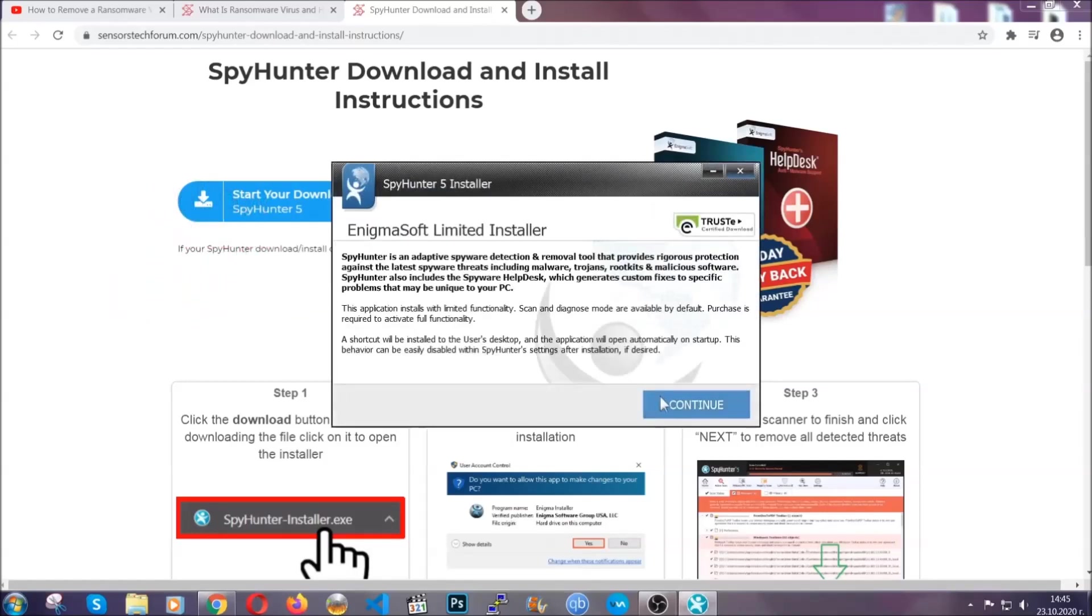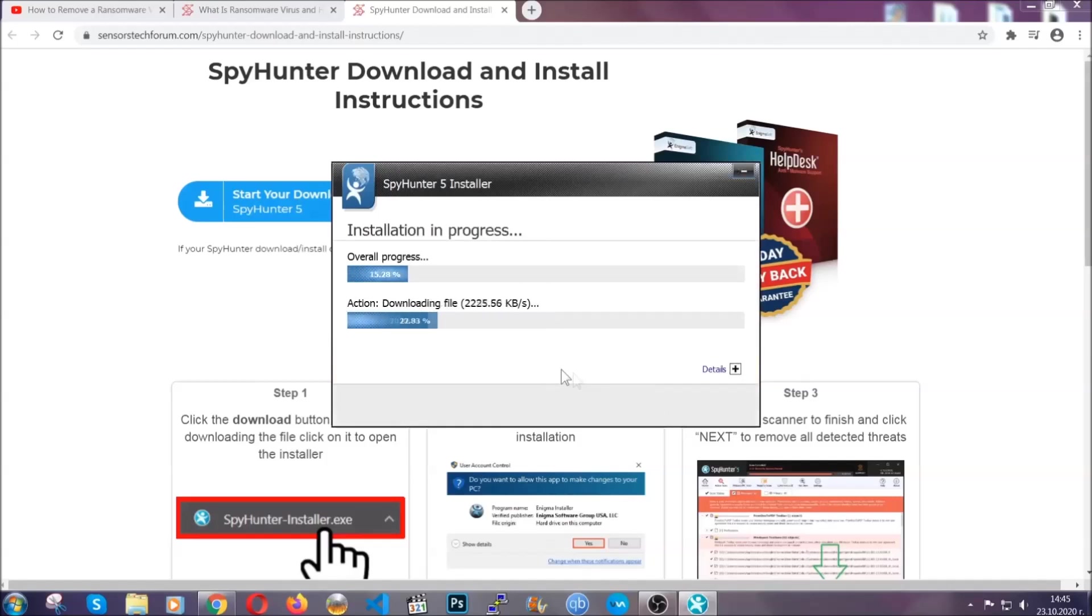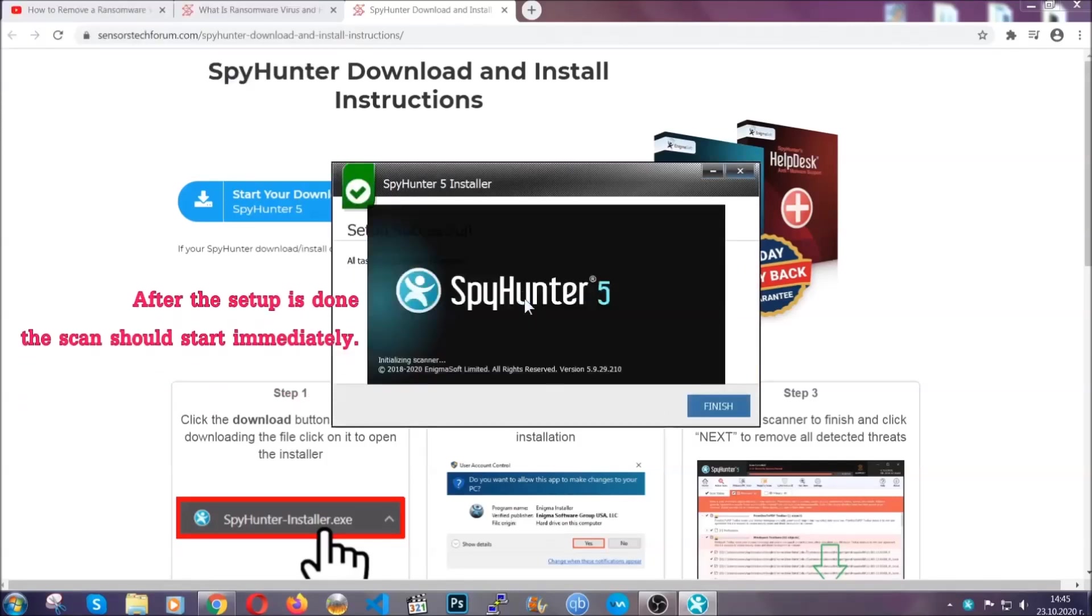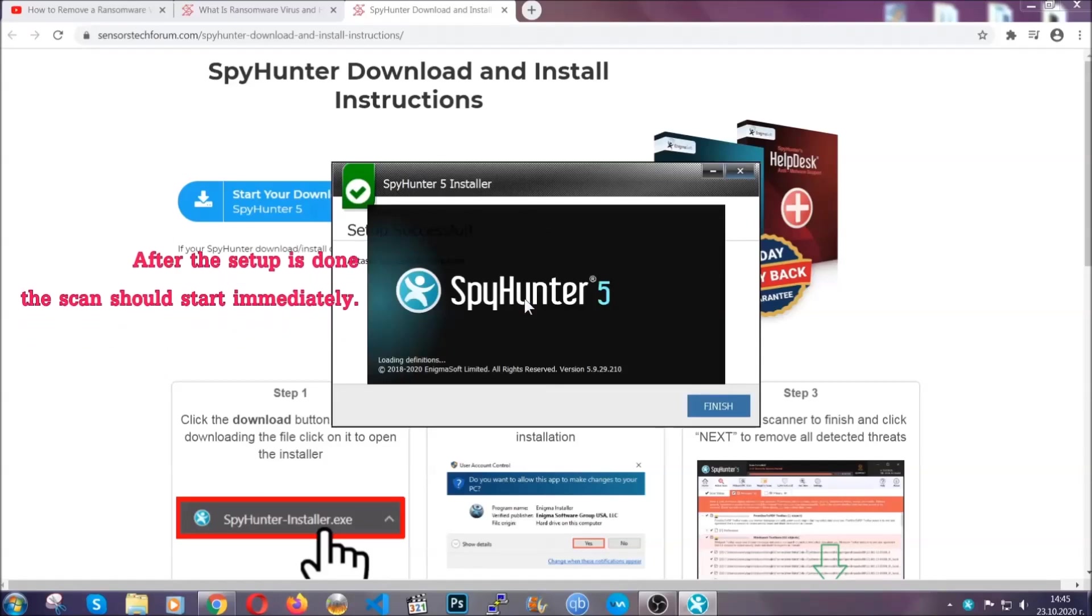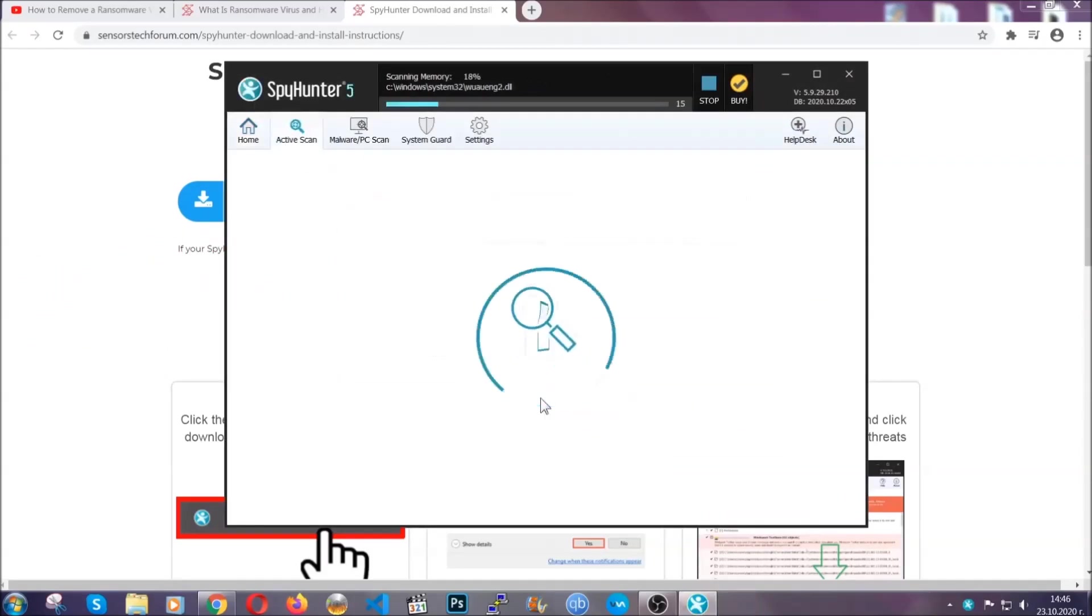When the download completes, agree with the license terms and then click accept and install. Installation should take about a couple of minutes, and after that when setup is done and you click finish, the scan should start automatically.